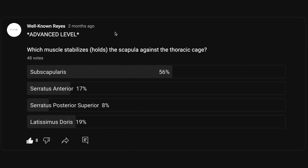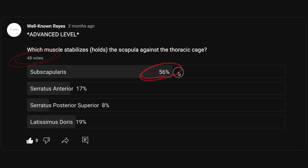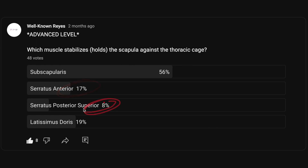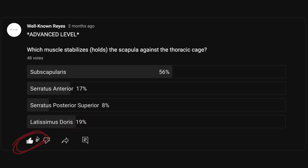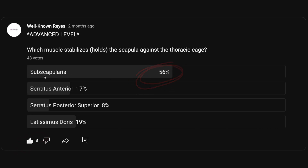In the community tab, I asked you which muscle stabilizes or holds the scapula against the thoracic cage, and we had a great turnout — 48 votes. 56% of you said it was the subscapularis, 17% said serratus anterior, 8% said serratus posterior superior, and 19% said latissimus dorsi. A majority of you said it was the subscapularis, so let's see if that's the correct answer.